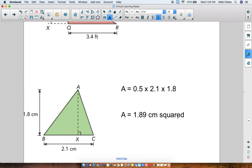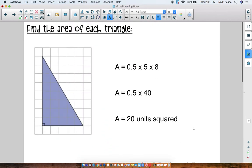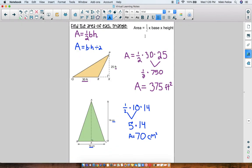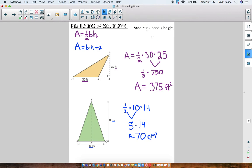Okay, so recap — all we did today was learn how to find the area of a triangle. We do that by multiplying one-half times base times height, or 0.5 times base times height. It's the same thing. If you guys have any questions, let me know. Thanks for watching.